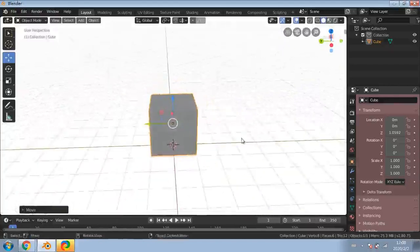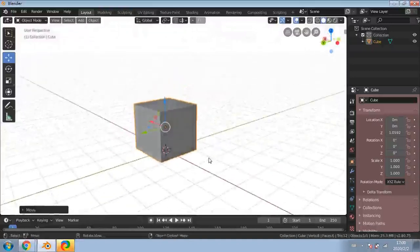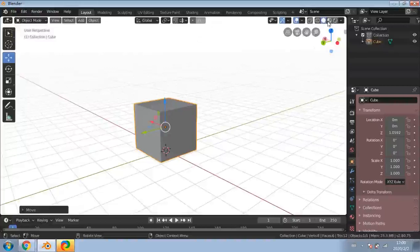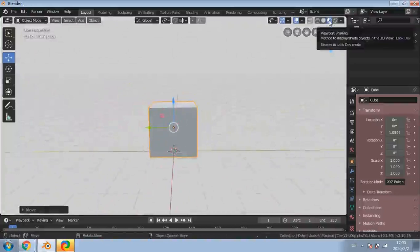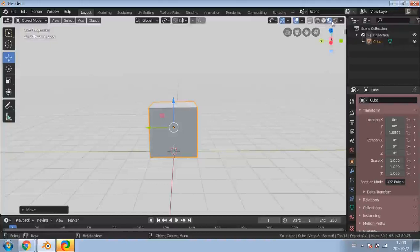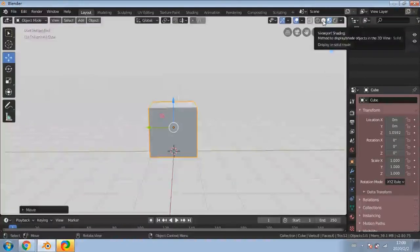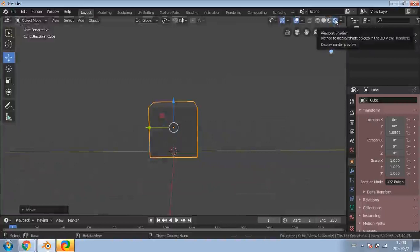You may be wondering why my background is white. We're currently in a shading viewport mode. If I go into the other ones - this one is Solid mode, this one is Look Dev mode, and this one is Rendered view, the render preview. The background will obviously be different depending on how you set it.